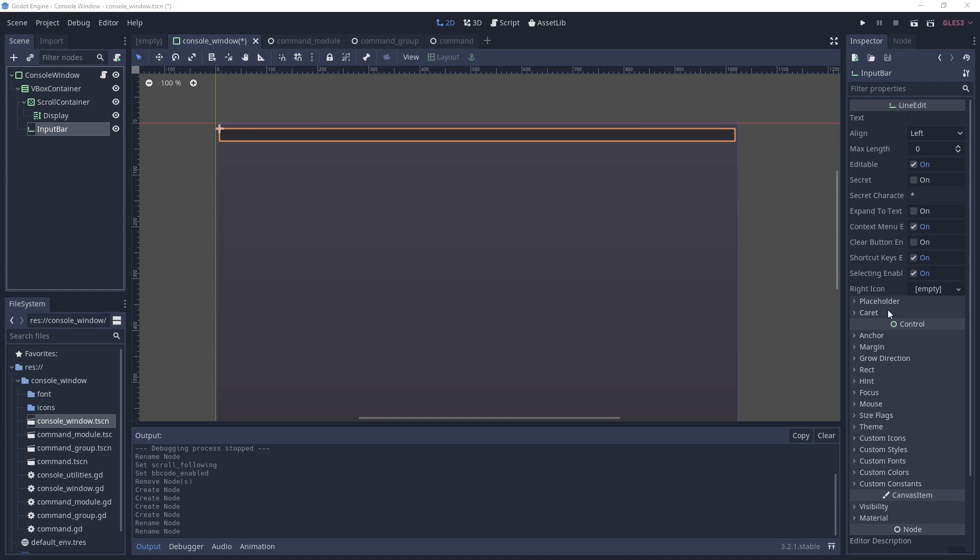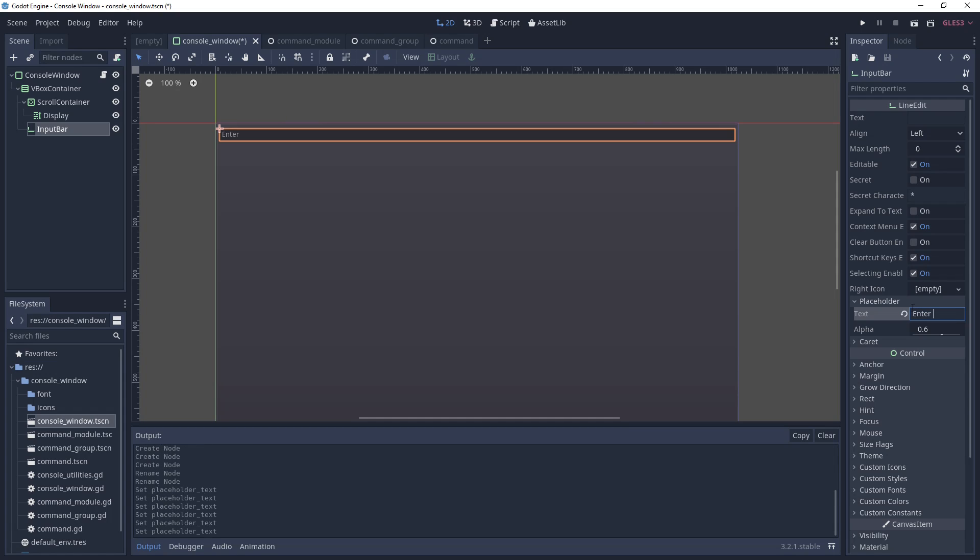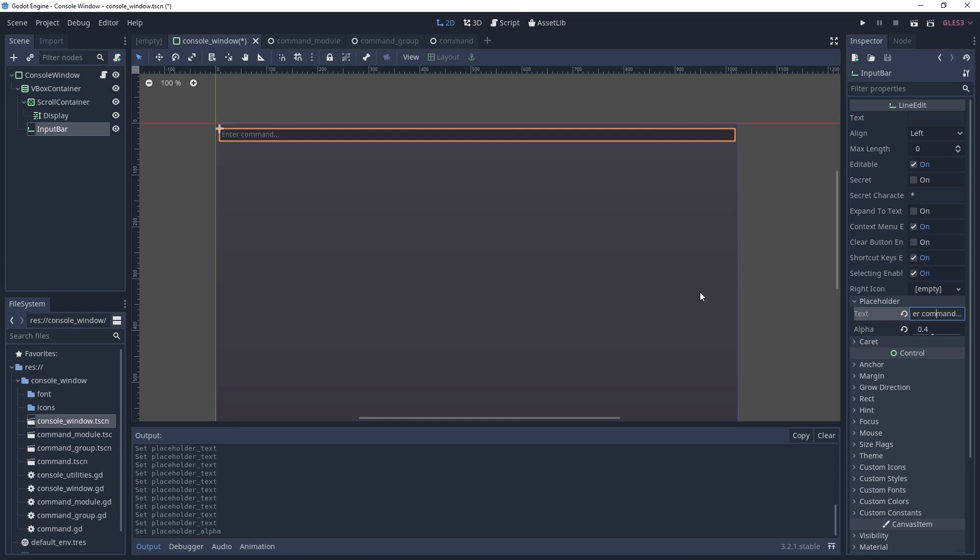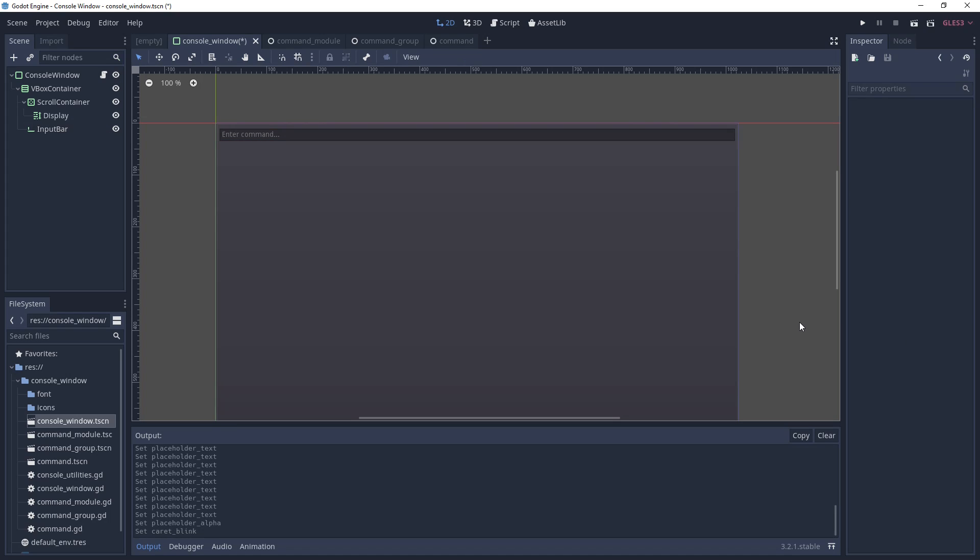Now if you select the input bar in the scene tree and look under the inspector settings, you'll find a placeholder dropdown where you can add text that displays when the input bar is empty. You can type whatever you want here or leave it blank. If you do type something, I find an alpha value of 0.4 makes for a better contrast. Also, if you would prefer that your cursor flash when the input bar is selected, like a normal person, then go to the caret dropdown and enable blink.